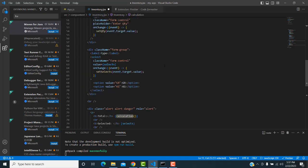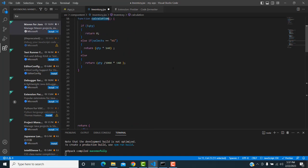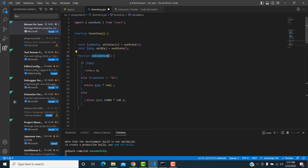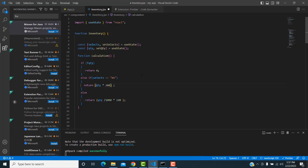Inside the calculate function: if quantity is not entered, return zero. If the quantity type is kilogram, the price is set at 200 per kilogram. So one kilogram price is 200.